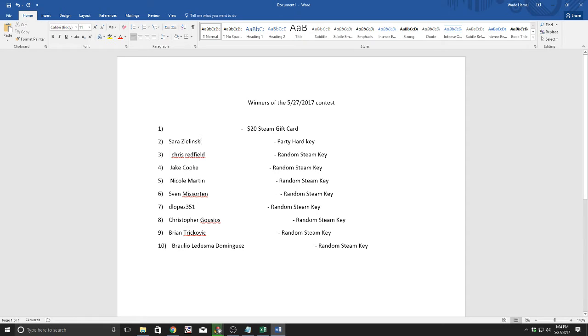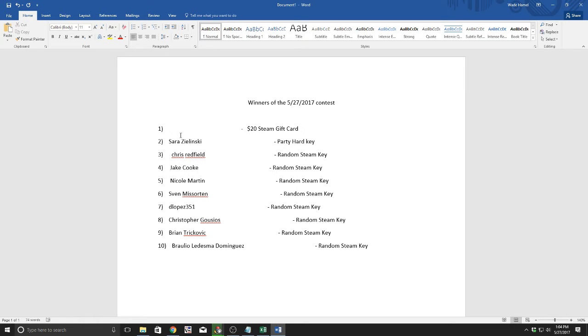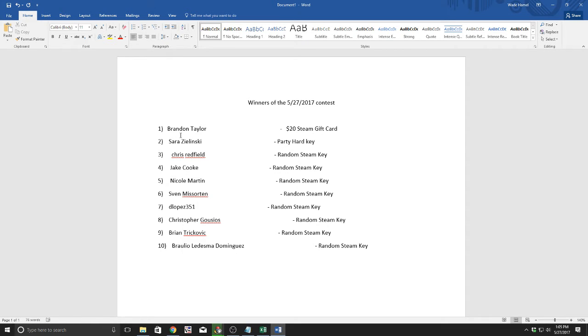Now, the $20 Steam gift card. $20 to spend as you like on any Steam game out there. That's a lot of games. Well, okay, no it's not, but hey I gotta hype it up somehow, right? That's $20 in games that you didn't have 5 minutes ago. Who should we give this to? Well, Gleam says we should give it to Brandon Taylor. So Brandon Taylor, you win a $20 Steam gift card.